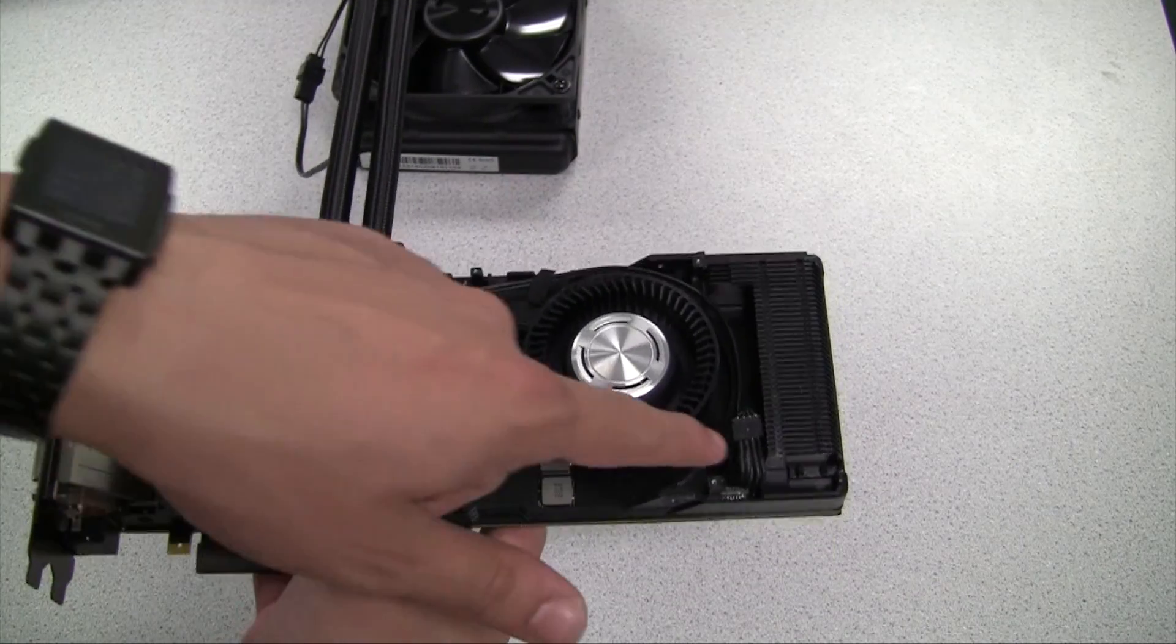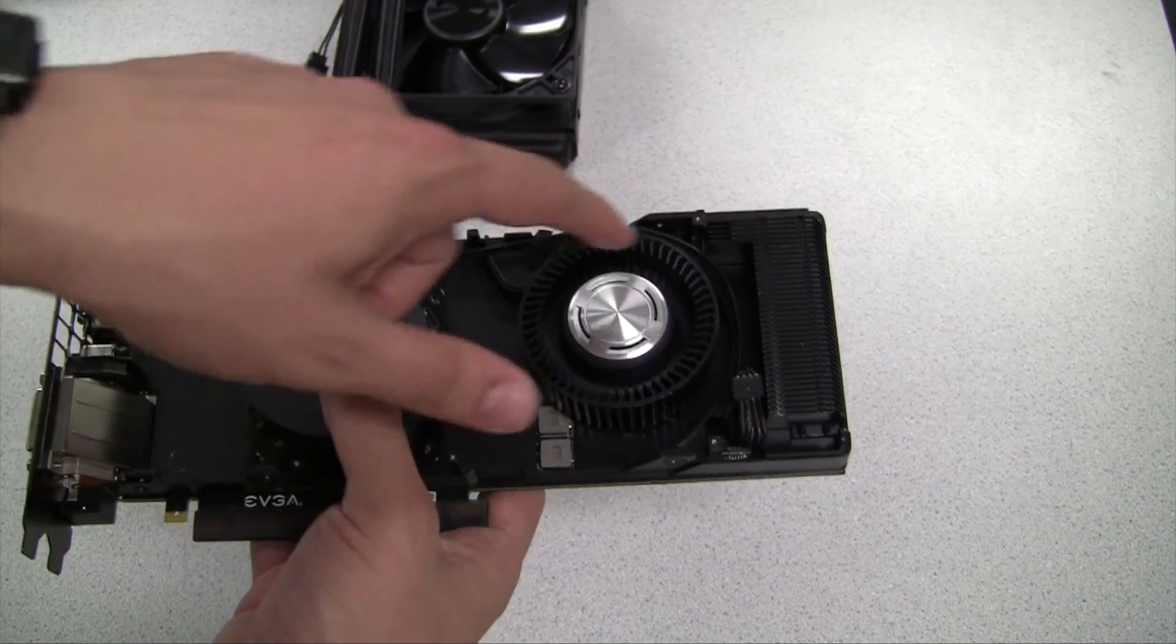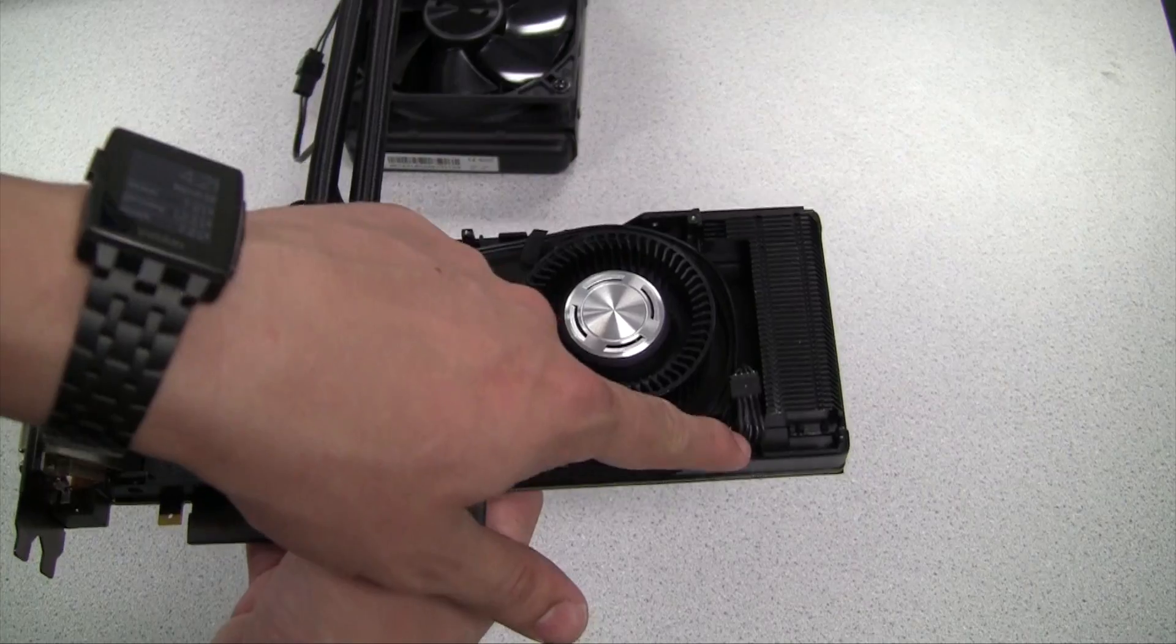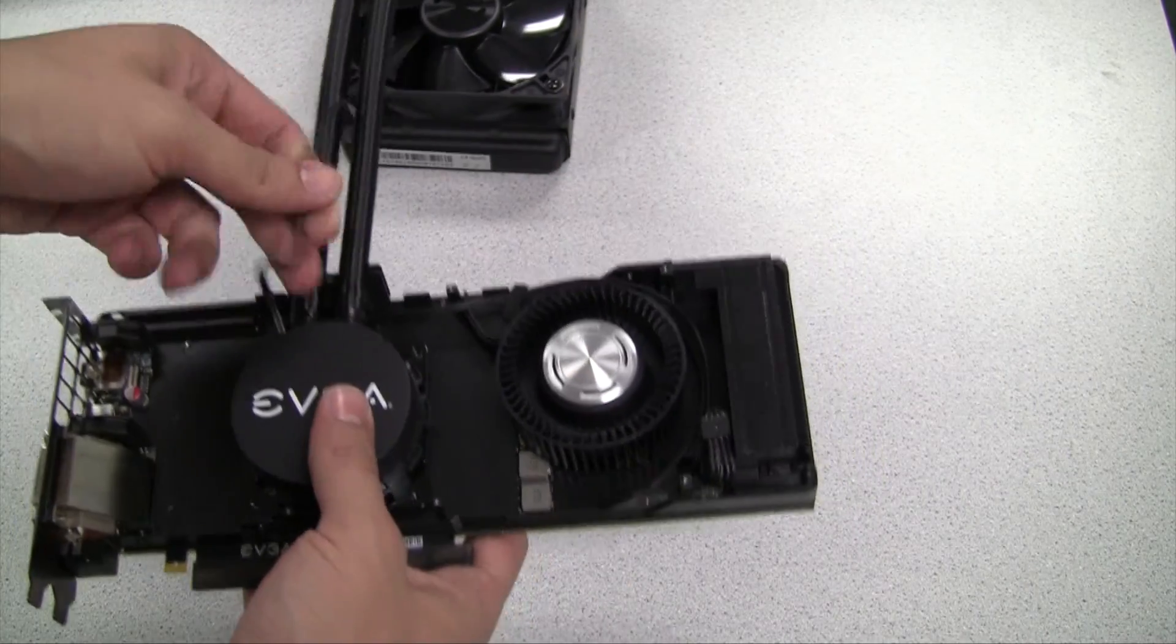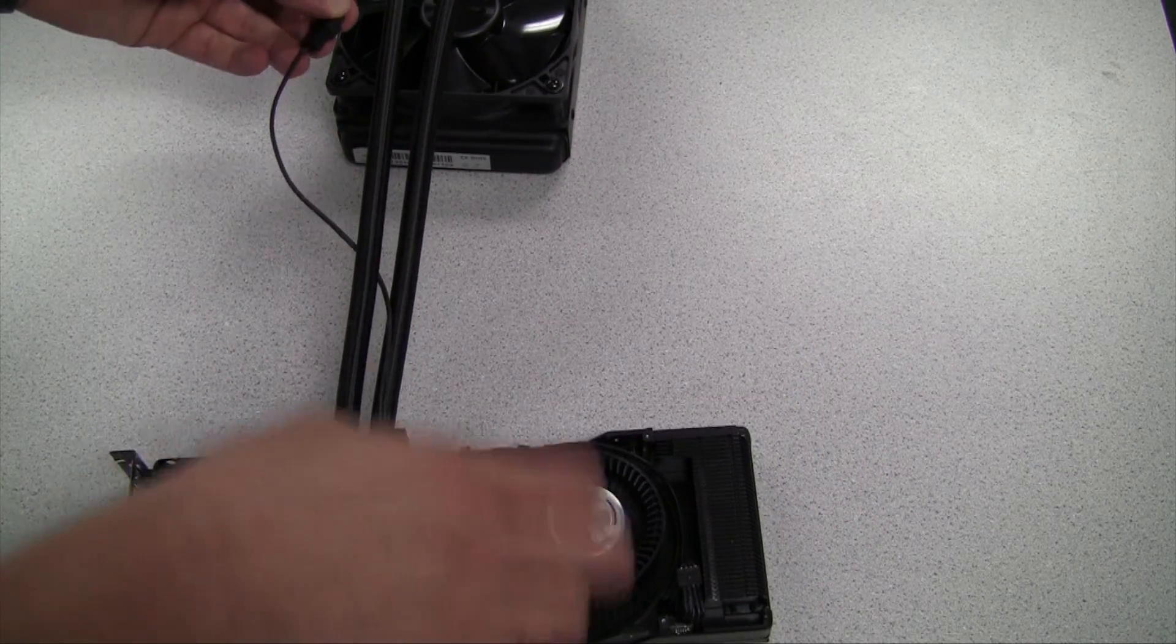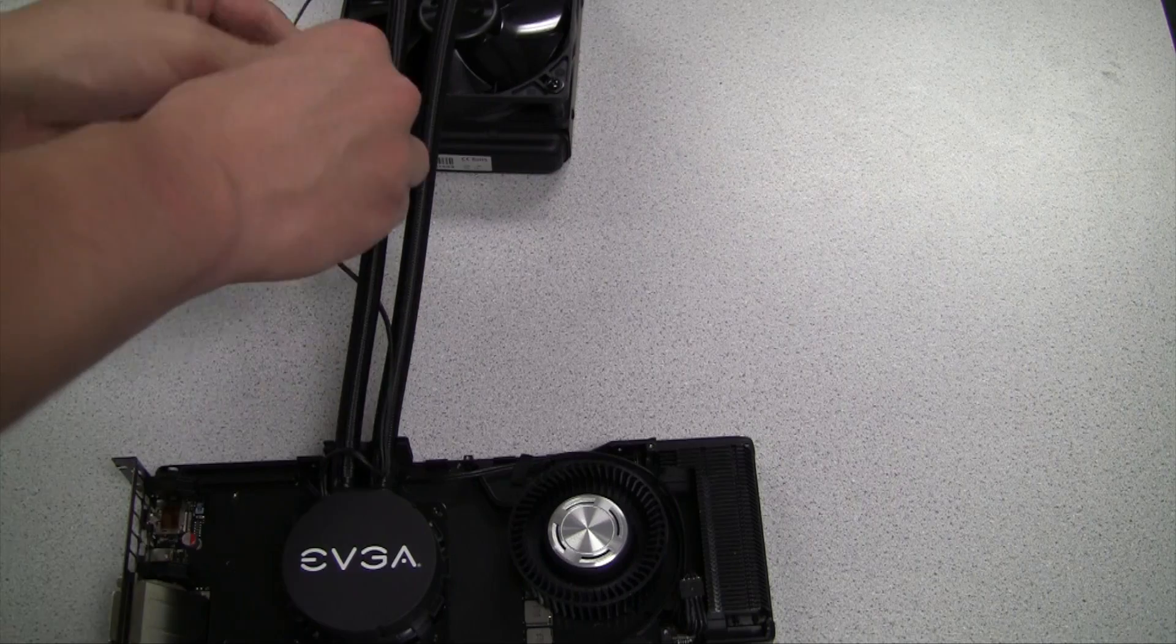The water cooling pump is powered by the fan header that is already on the board, as well as the fan that is attached to the radiator.